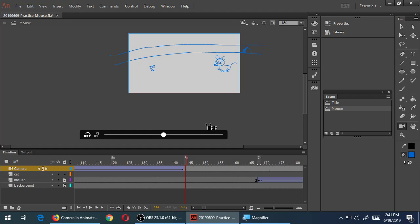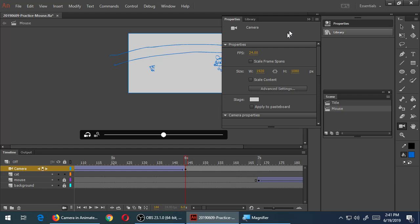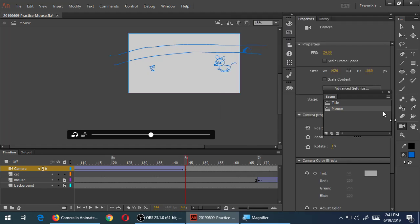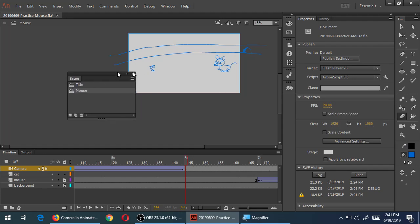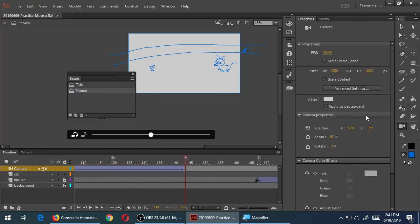If you want to reset the camera back to before you started making changes, you'll see that if you select the panel — it should automatically be open. If you switch back to the camera tool on the right side, you will see camera properties. There are properties of the whole movie and then properties of the camera plus other effects. When I was moving things up and down, that's position; zooming in and out is zoom; and there's also rotation.